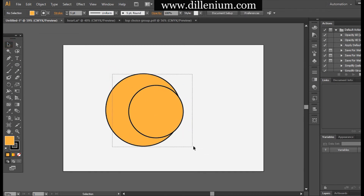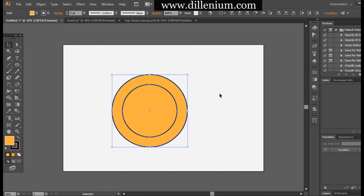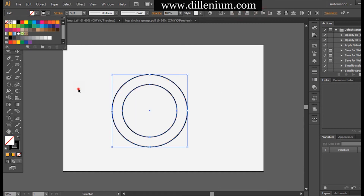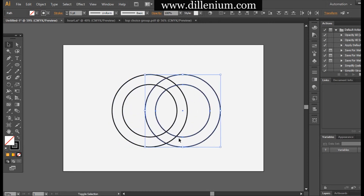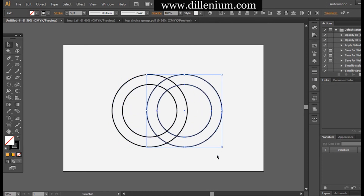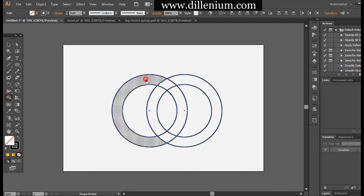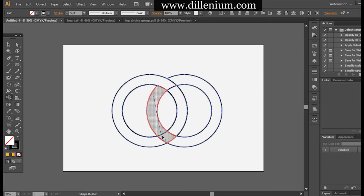Here are two parallel circles, now aligning them in the middle and turning off the fill color. Taking a copy with Ctrl+C and Ctrl+F, and dragging it to the right. Now selecting everything together and using the Shape Builder tool, I'm selecting this area and here is another area — selecting this one and this one. These are the two areas that we have created.